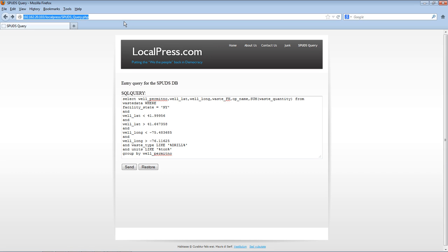Okay, I'm going to show you how to query on the localpress.com implementation of the SPUDS PA database. I should remind you that I'm not legally liable. I'm not taking responsibility for the quality of this data.